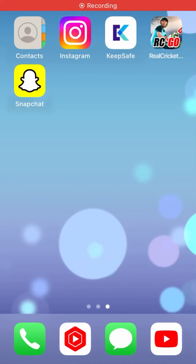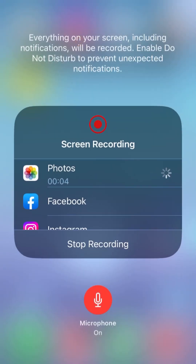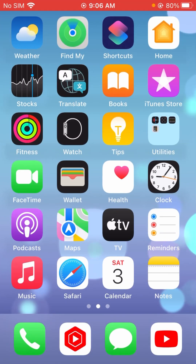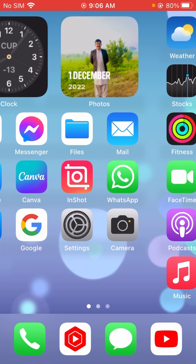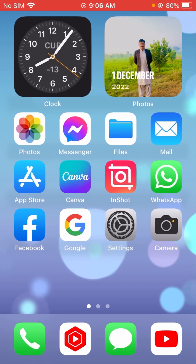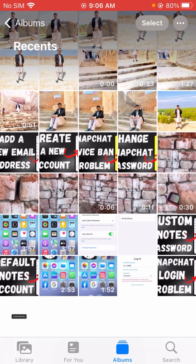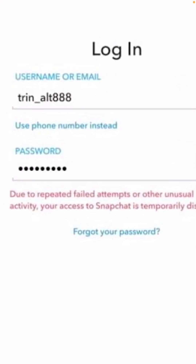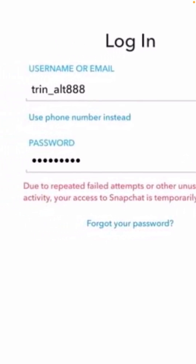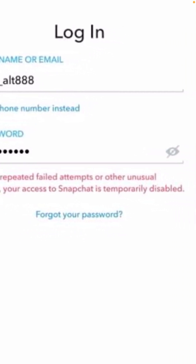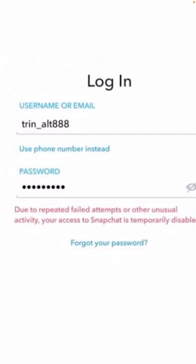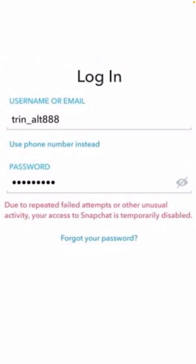Hi guys, welcome back to my YouTube channel and welcome back to my new video. In this video I am going to show you how to fix the Snapchat login problem. When you login to your Snapchat you will face this problem: due to repeated failed attempts or other unusual activity, your access to Snapchat is temporarily disabled. In this video I am going to show you how to fix this problem — it's very easy.